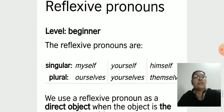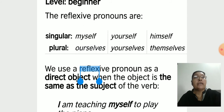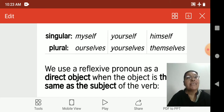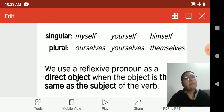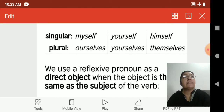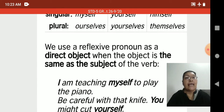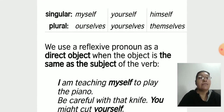The reflexive pronouns are: singular — myself, yourself, himself, herself, itself; plural — ourselves, yourselves, themselves. For example: 'I do my work myself. I look in the mirror myself.' These pronouns always refer back to the subject of the sentence.